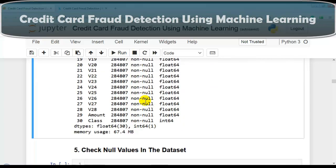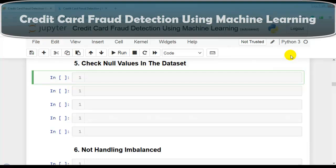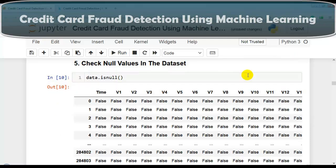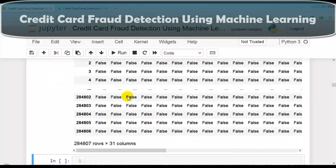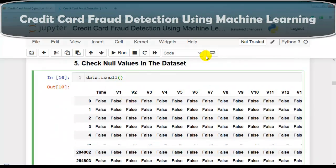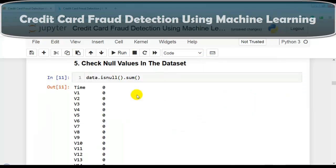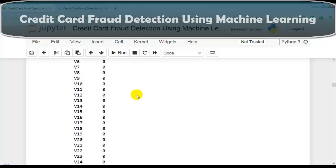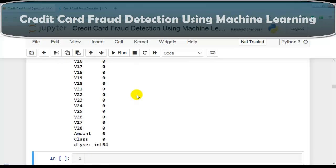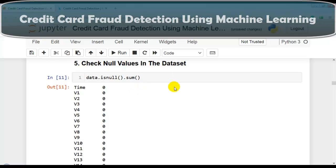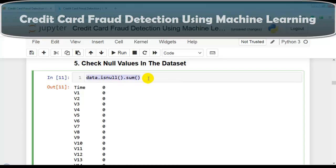For the next question, we check null values using the isnull method of pandas DataFrame. The output is a DataFrame with boolean values. Performing a sum of true values gives 0 for all columns, meaning we do not have any null values in our dataset.